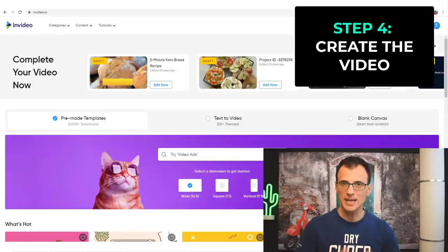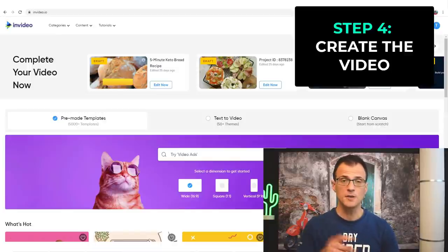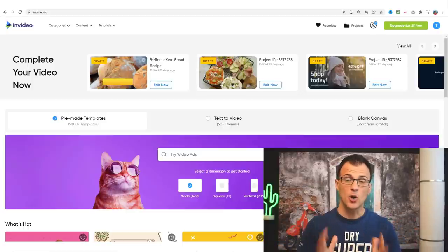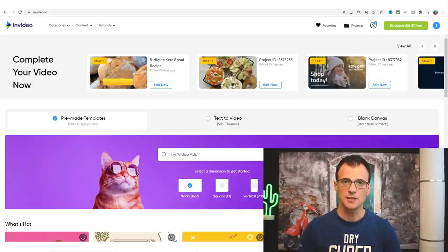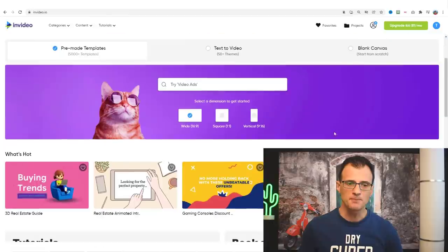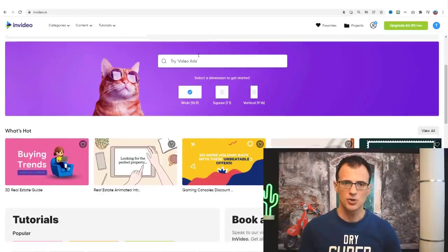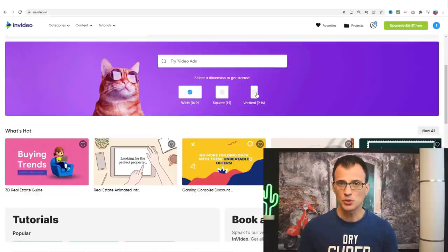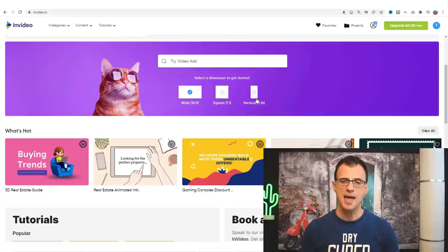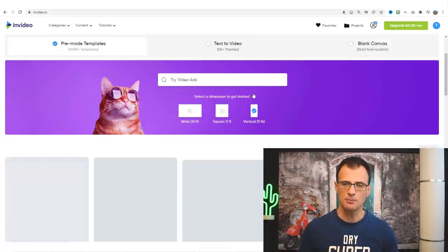Now let's start creating the video and jump inside InVideo. If you don't have an InVideo account yet, click below this video and grab your free account. Once you are registered and logged into your InVideo account, go into this section and choose the dimension of your video. For YouTube Shorts it's recommended that you do a vertical video because most people watch it on their mobile device. Choose vertical 9 by 16 as the format.